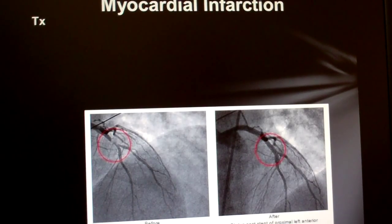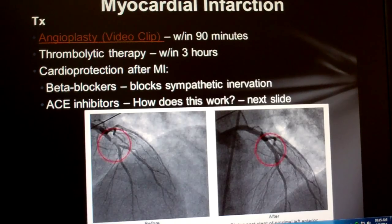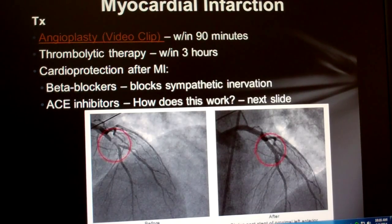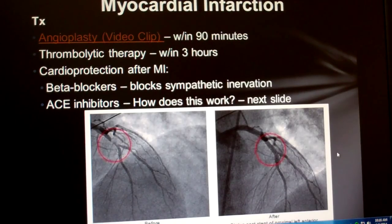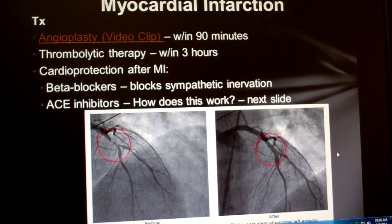If we catch it quickly enough, an angioplasty might be a great option. We'll also want to use thrombolytics if it's within 3 hours of the MI, so we can dissolve the clot and probably save some tissue. After it's all over and the patient is safe, we'll probably want to keep them on some typical meds like beta blockers, which will keep the heart pumping less hard and keep the speed under control — less fast, less hard.